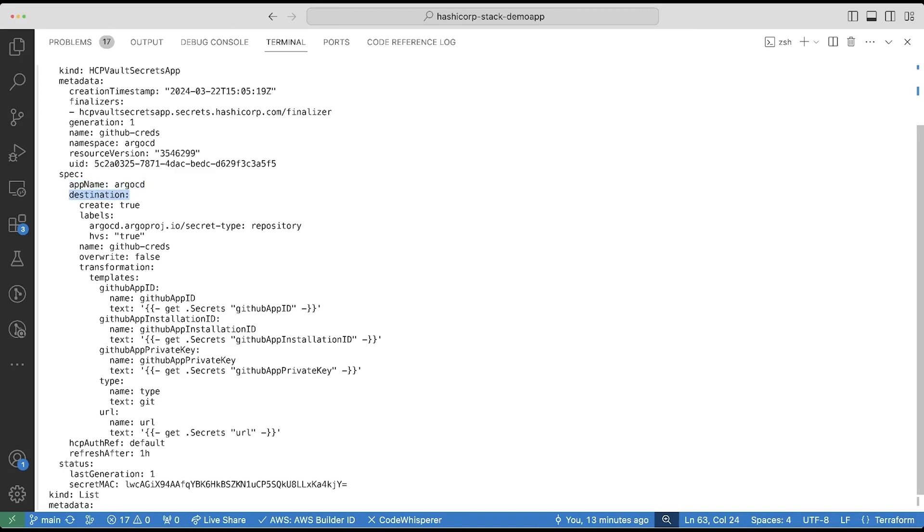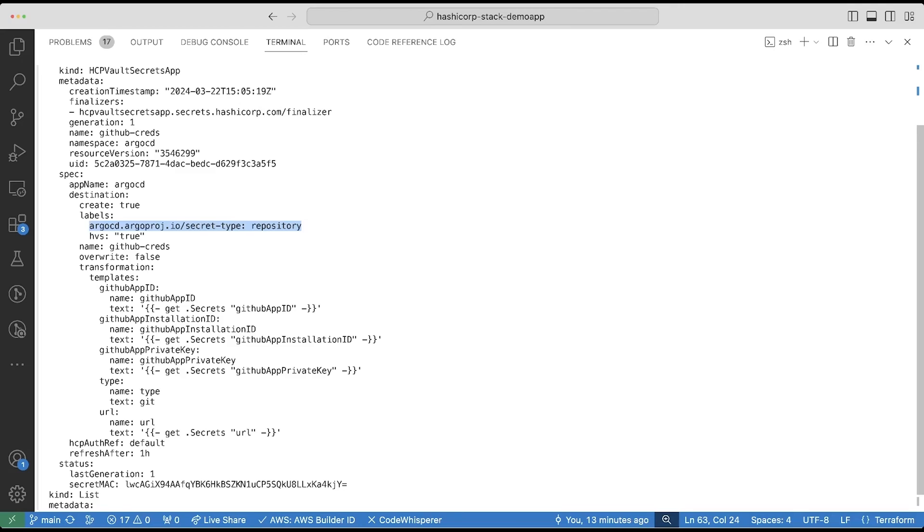Most importantly, I'm going to define the Kubernetes secret destination. I'll create the secret. I'll also propagate labels that are specific to the Argo CD controller. The Argo CD controller will scan each secret and examine whether or not it has a label that describes the kind of secret that it needs to onboard. In this case, I'm going to onboard repository credentials.